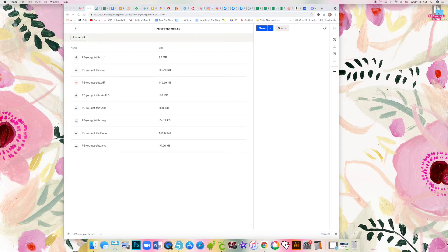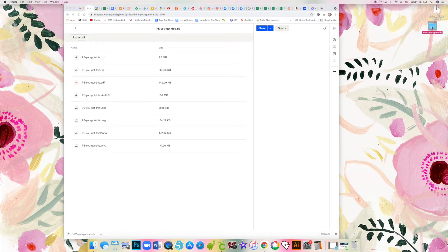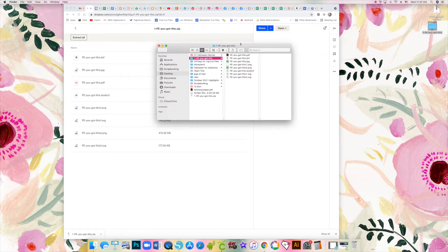You'll have a folder which contains all of the different files for the different cutting machines.